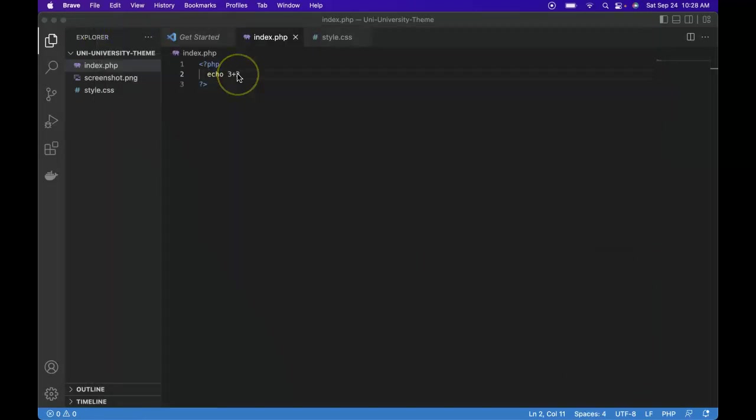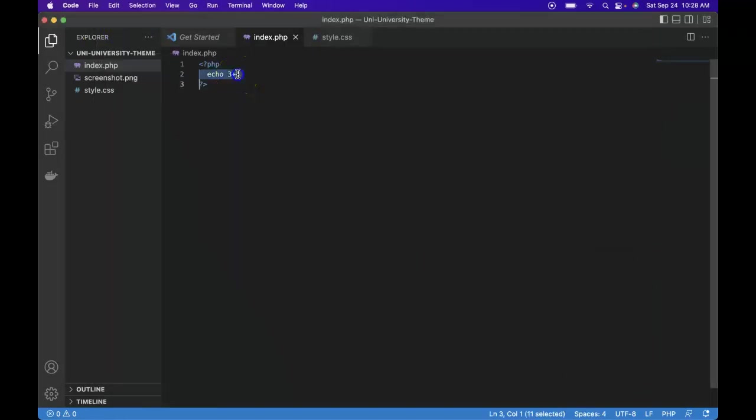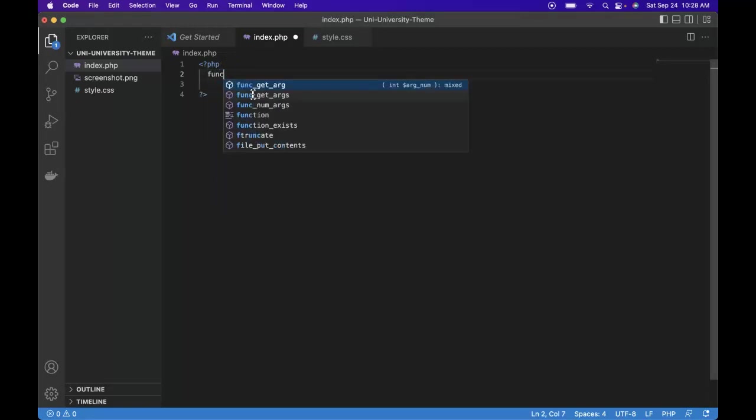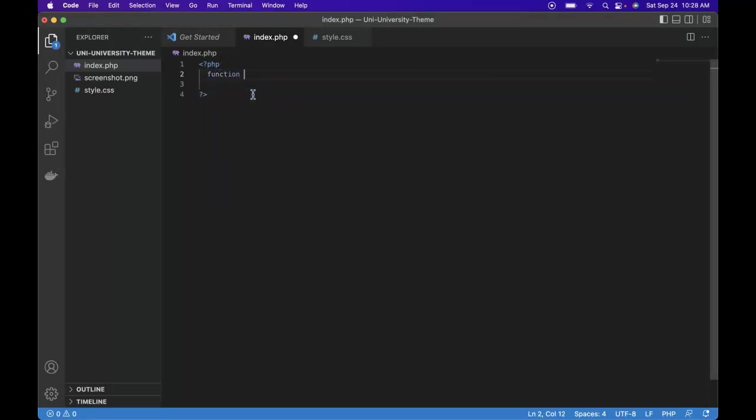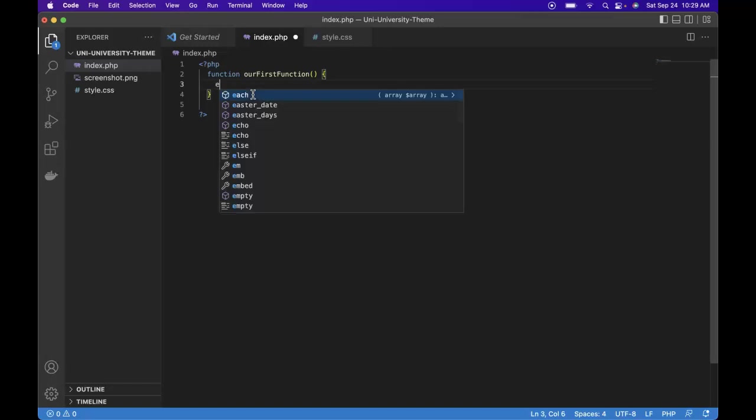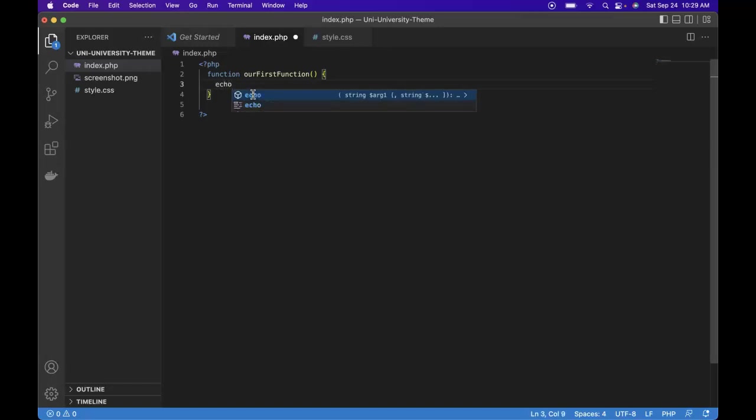So let's look at our first function. Let's go ahead and delete this line. First we write out the keyword function and we give it a name, our first function. The name doesn't matter, we just choose our name. Next we open and close parentheses, and then curly brackets opening and closing. Then in between them we drop down to a new line, just looks nicer, more organized. Within here we can do the same thing, tell it to echo 3 plus 3.